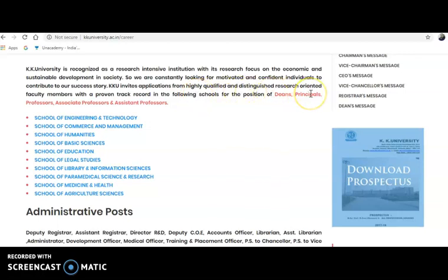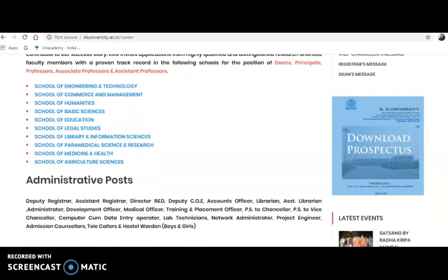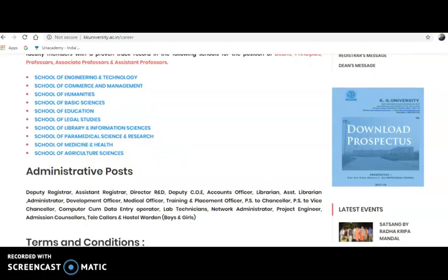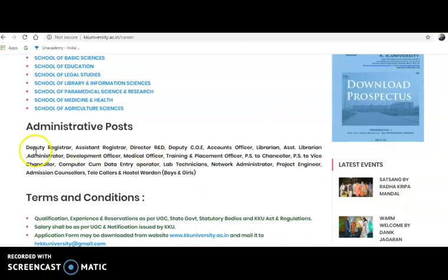Applications are invited from highly qualified and distinguished research-oriented faculty members with a proven track record for positions of Dean, Principal, Professor, Associate Professor, and Assistant Professor. The departments covered include Engineering and Technology, Commerce and Management, Humanities, Basic Science, Education, Legal Studies, Library and Information Sciences, Paramedical Science, Research Medicine and Health, and Agricultural Sciences.